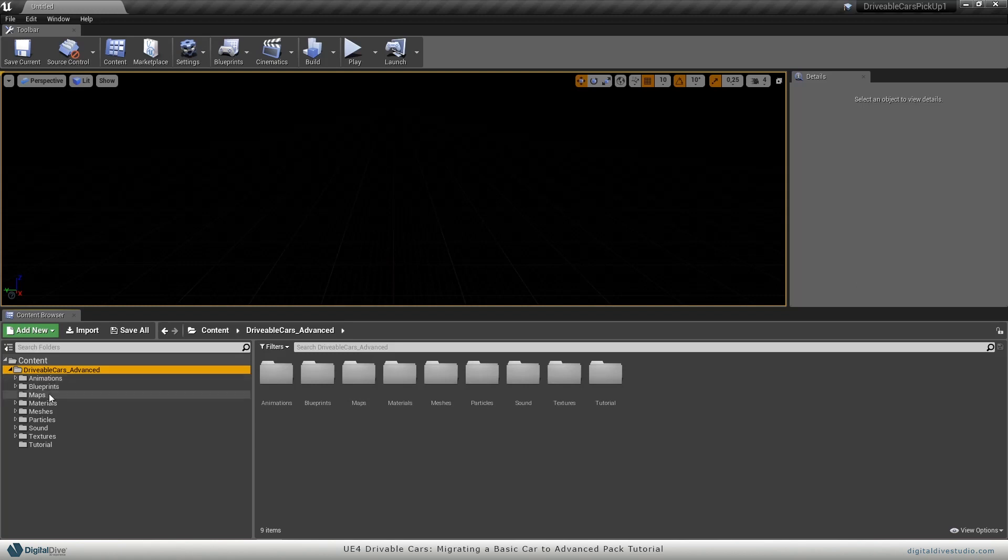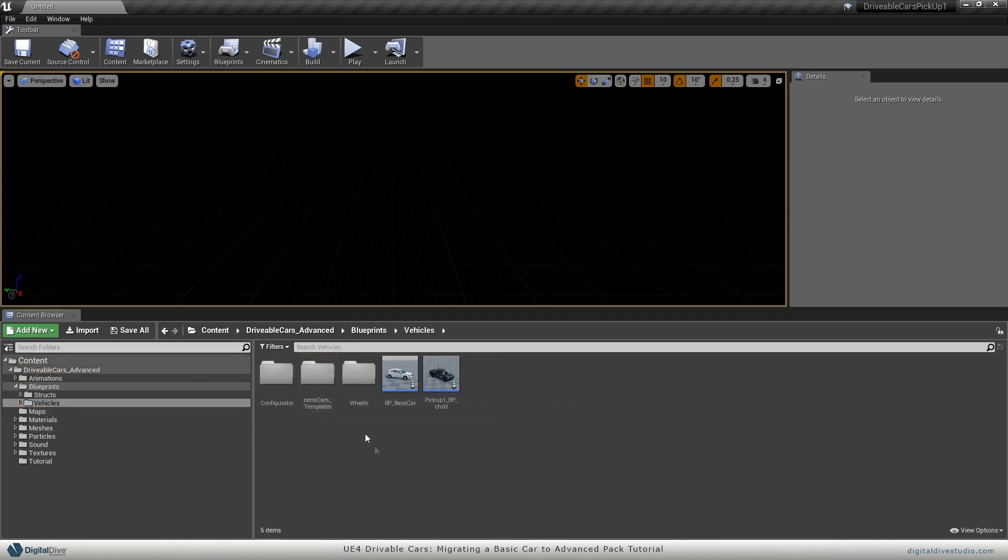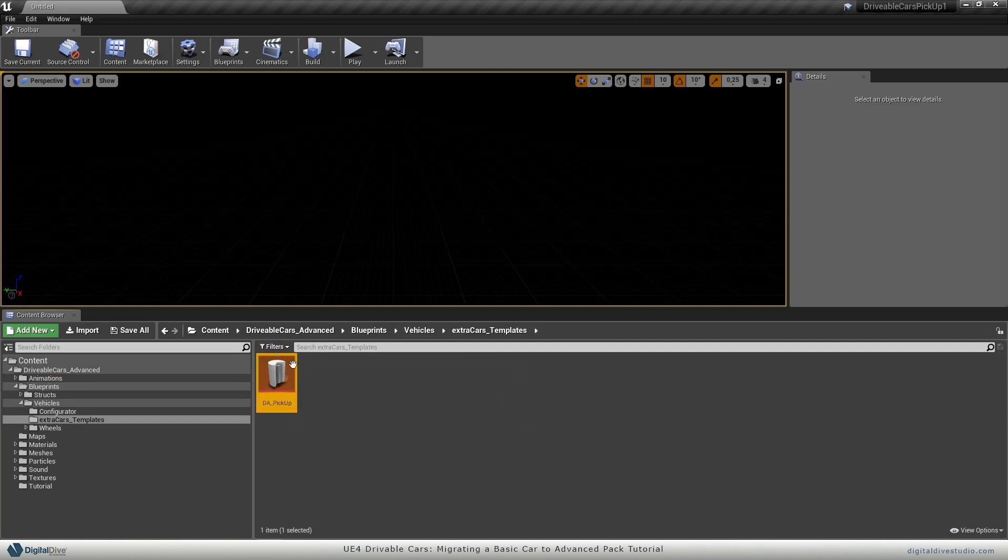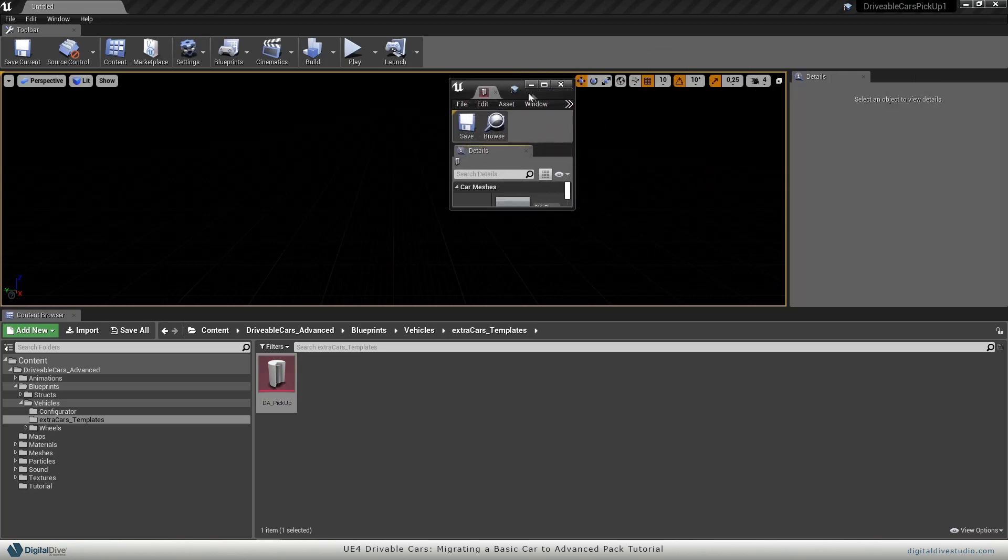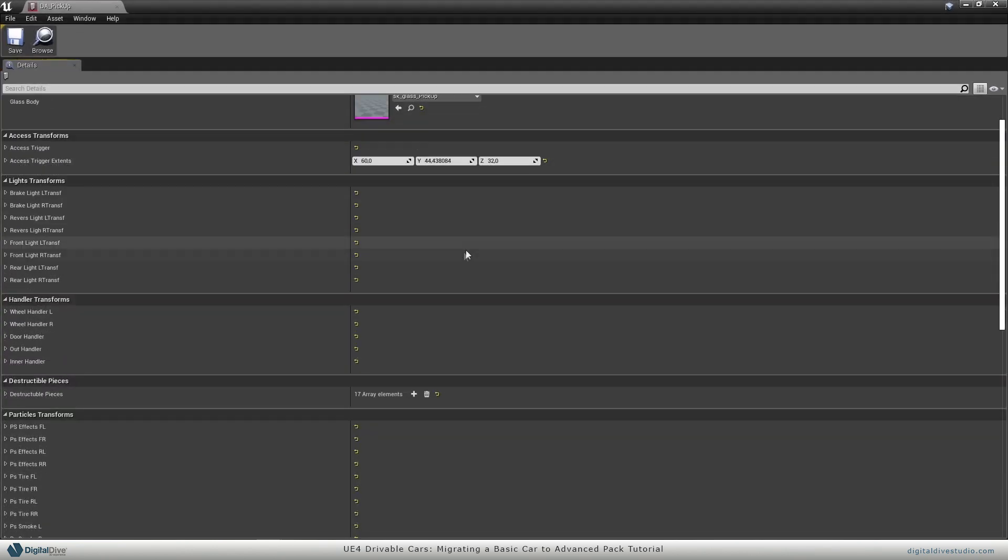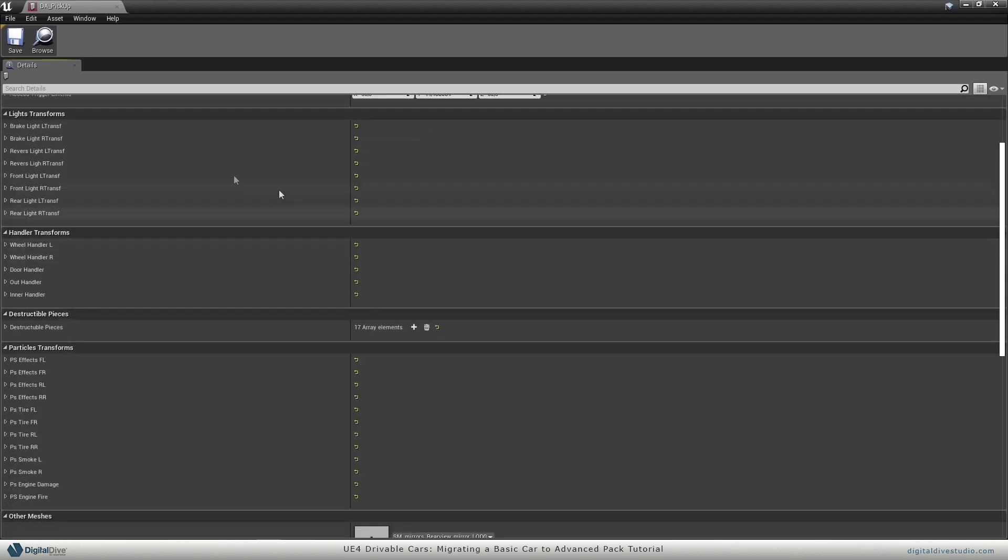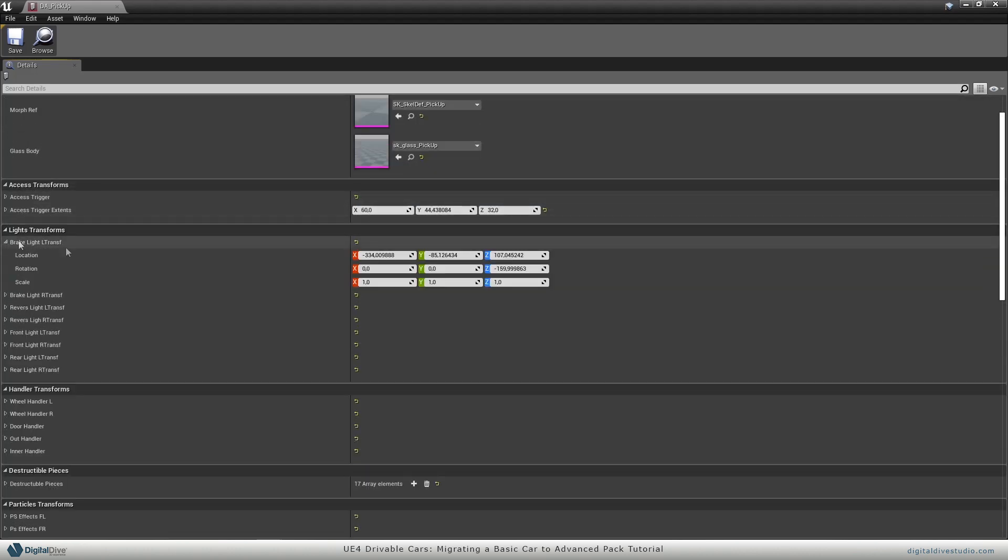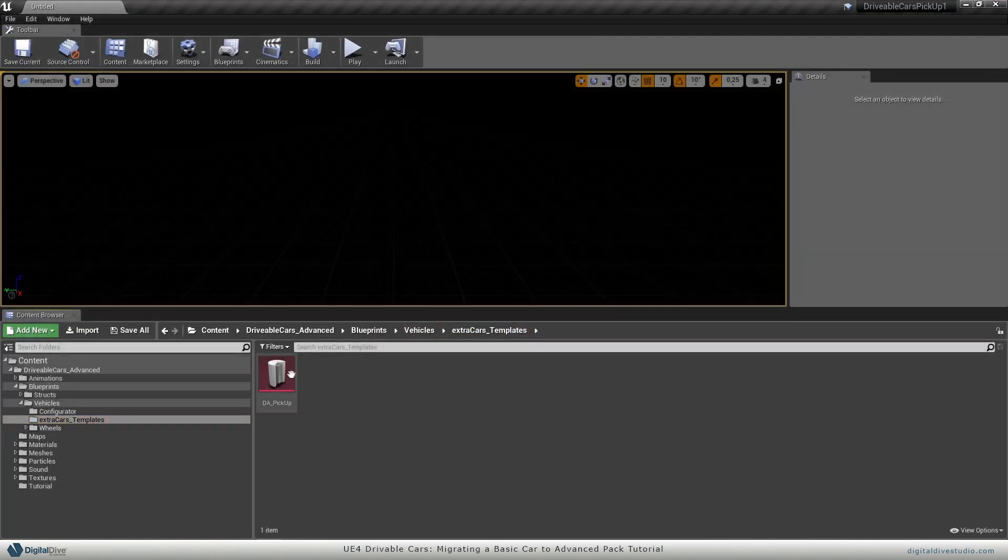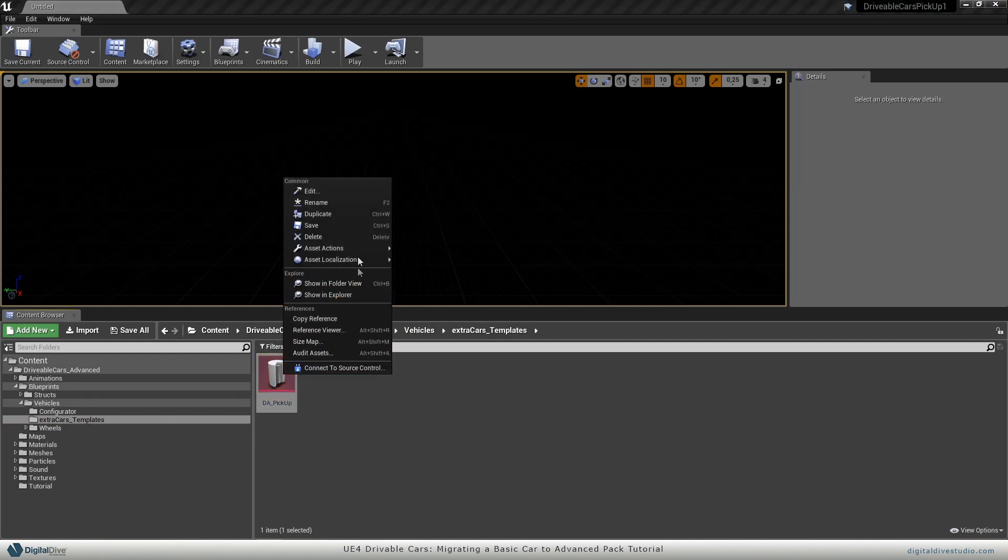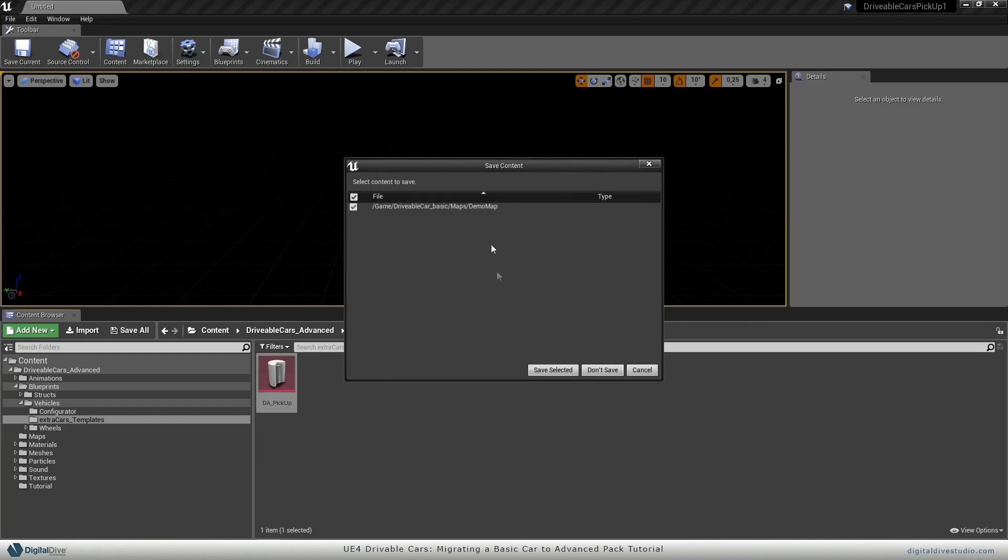Now if I want to migrate the content, I will go to blueprints, vehicles, extra car templates and you will find this data asset here. This data asset contains everything needed from our new extra car - all static meshes, all skeletal meshes, position of every component and all this stuff. So let's right click on this data asset, asset actions, migrate.